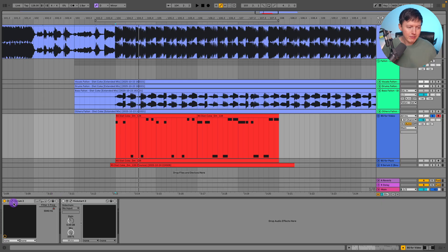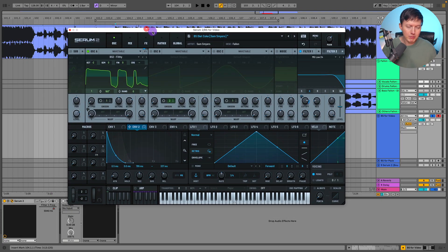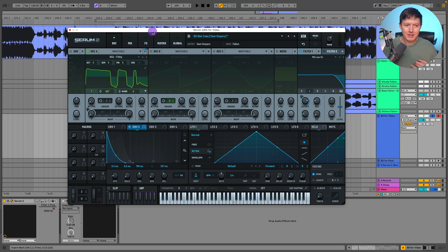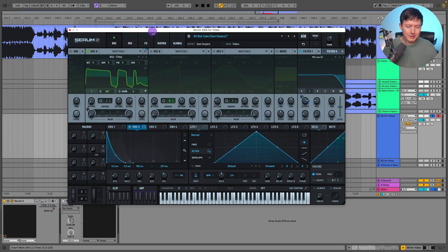So I was playing around with this in Serum and I was doing something like maybe I'll have a saw wave and then a negative two octave and then another one negative one octave so then I have them an octave apart and then it gives that sound but I actually found I was just scrolling through the wavetables.